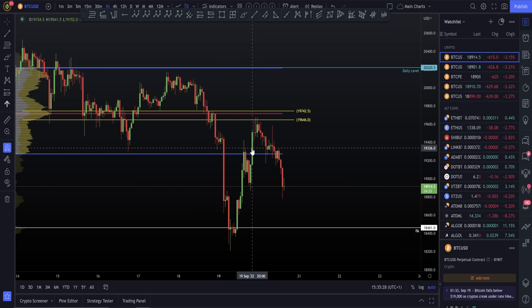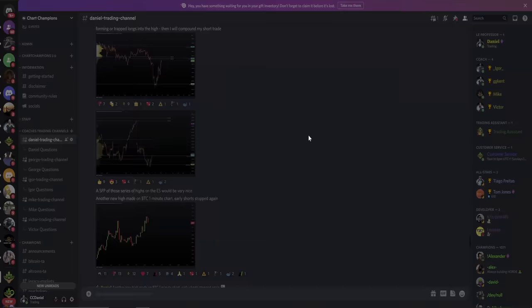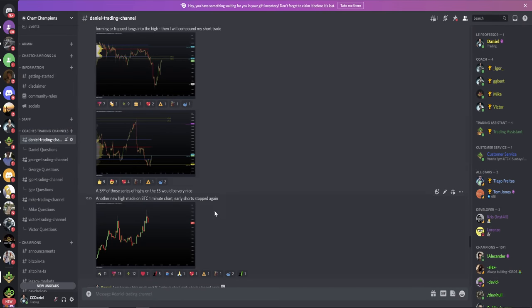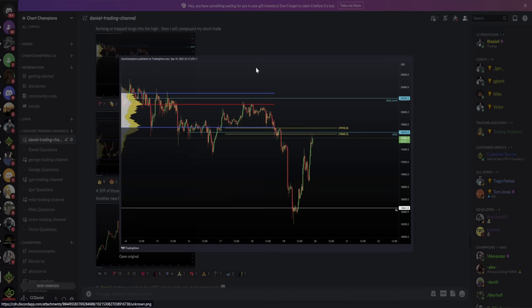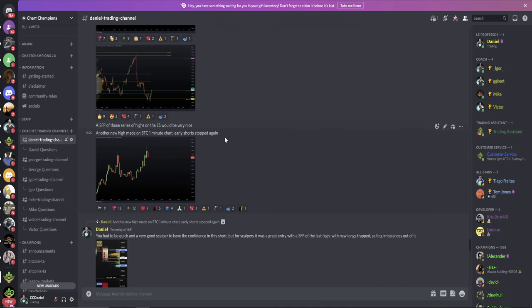And then on the lower term time frame, as I said in yesterday's video, I am looking for a new high to be made. After that video was published, you have to be a scalp trader on the lower term time frames. But we did make a new high. And it actually ended with trap longs, and this was something that I was watching for — trap longs into the high, then I'll compound my short trade. I was ready and waiting for this option and we did get that.